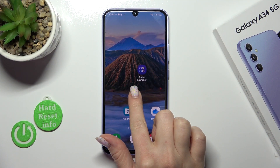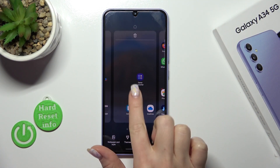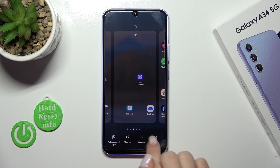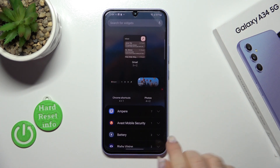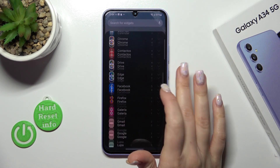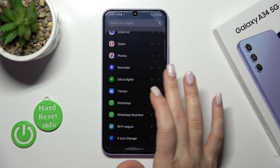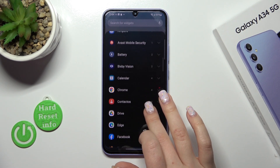So let's first hold for a while the empty space on our home screen with a finger, and then you'll see here a widgets icon. Just open it and here you'll see all of the available applications that widgets work on.